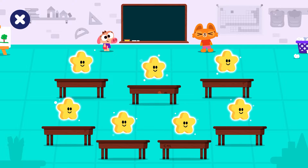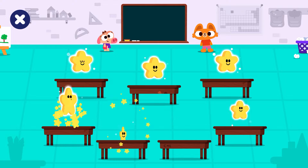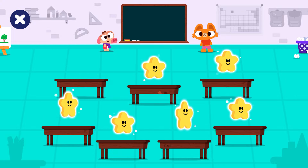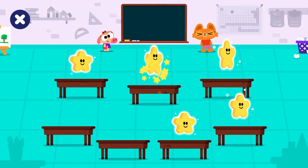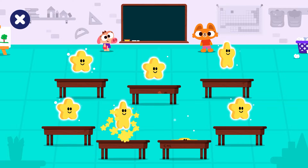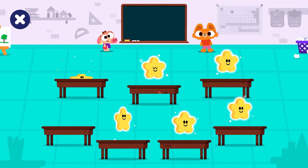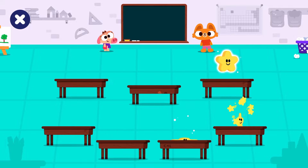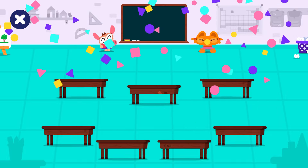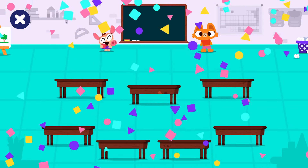Look how many stars! Tap on all the stars. Class is over for today. Goodbye! Bye!